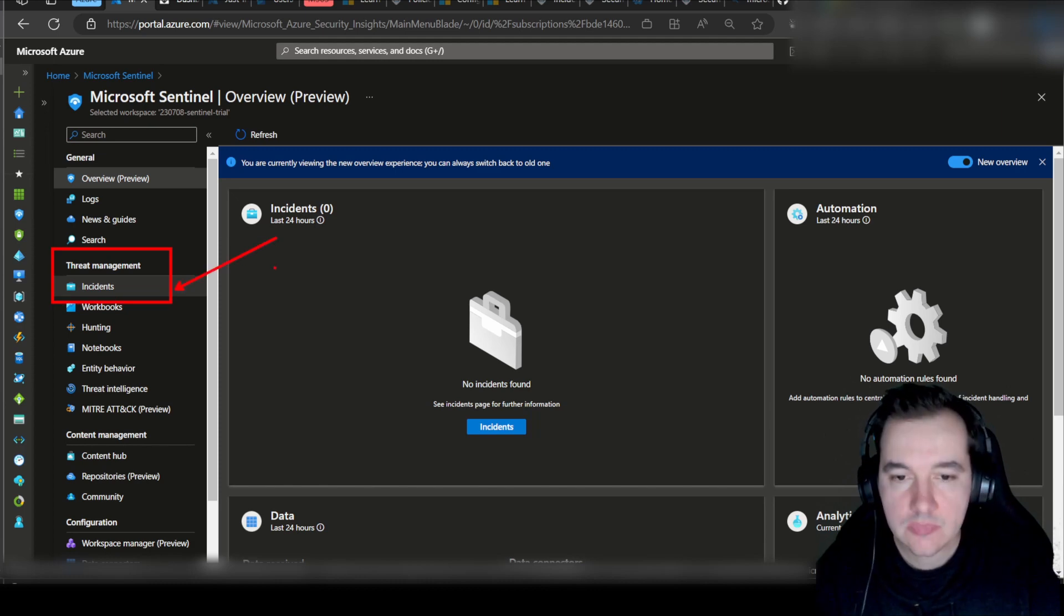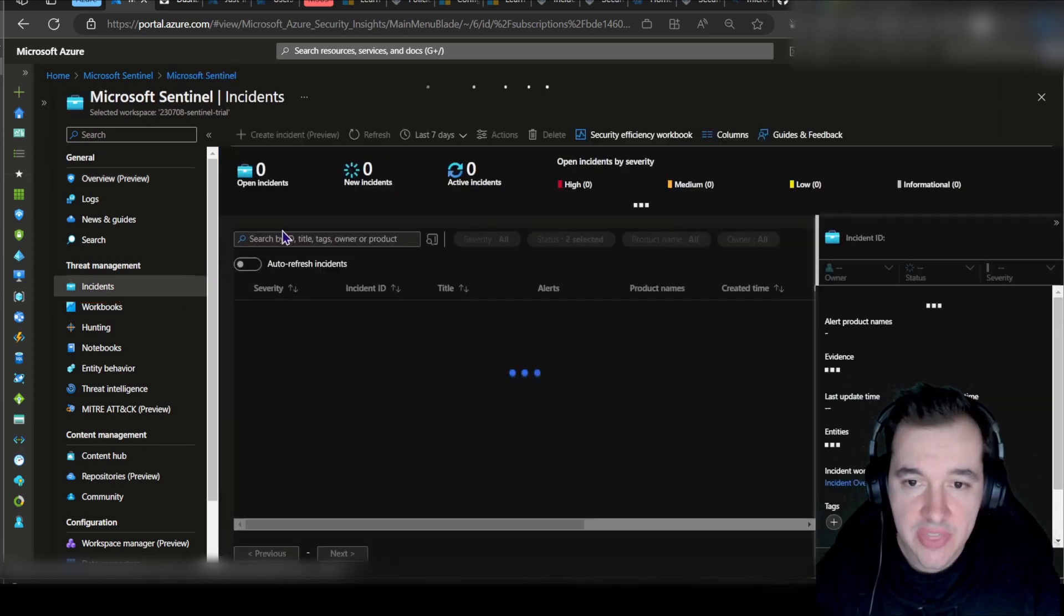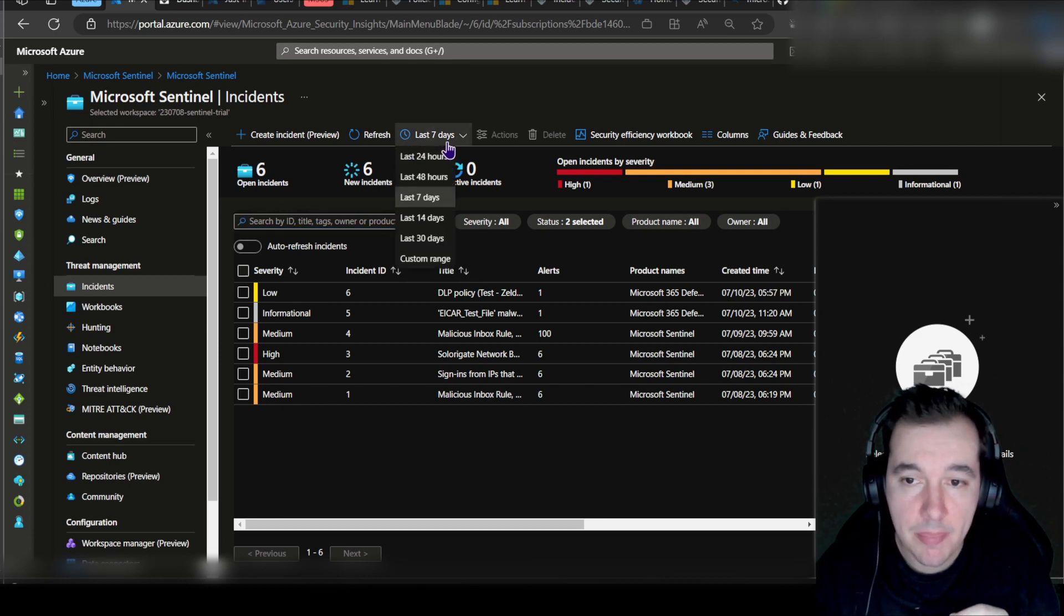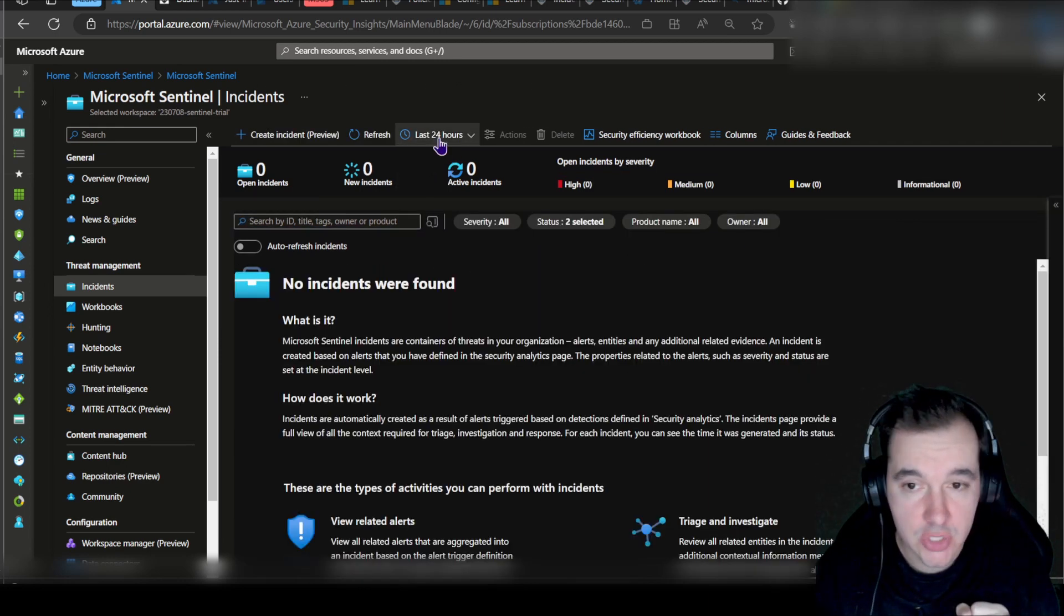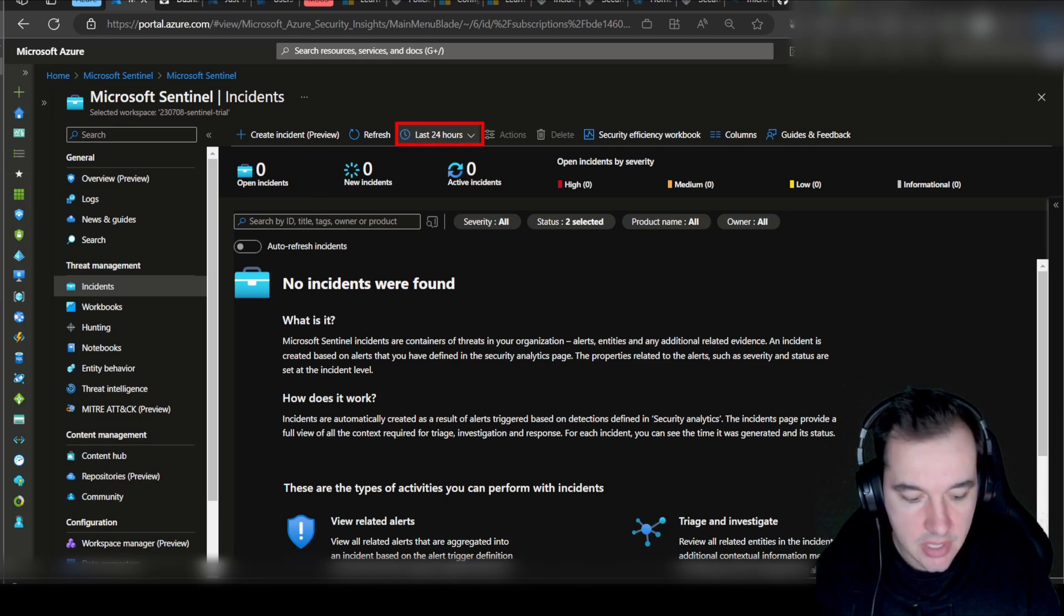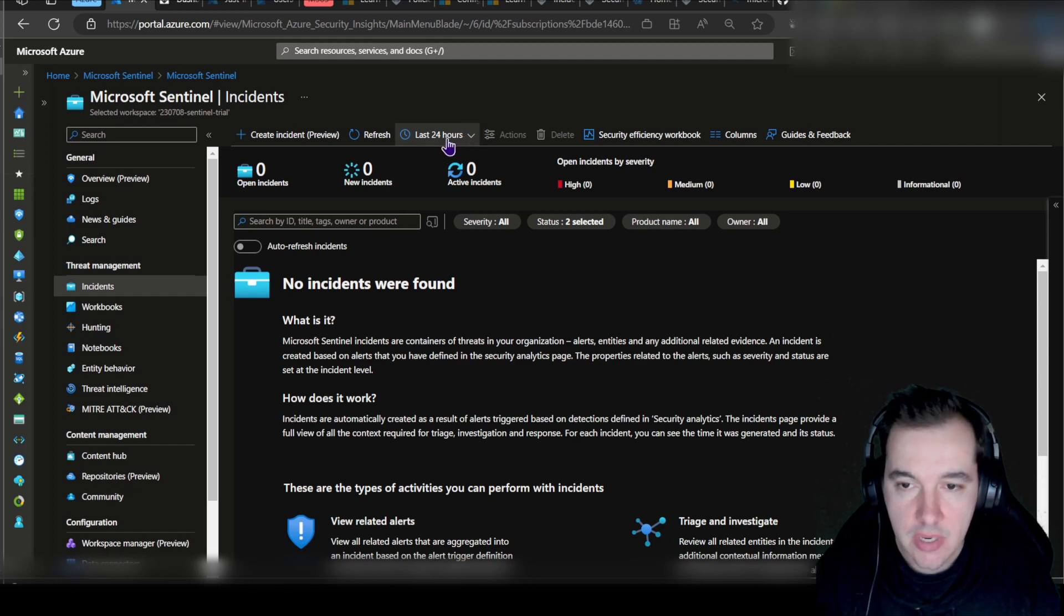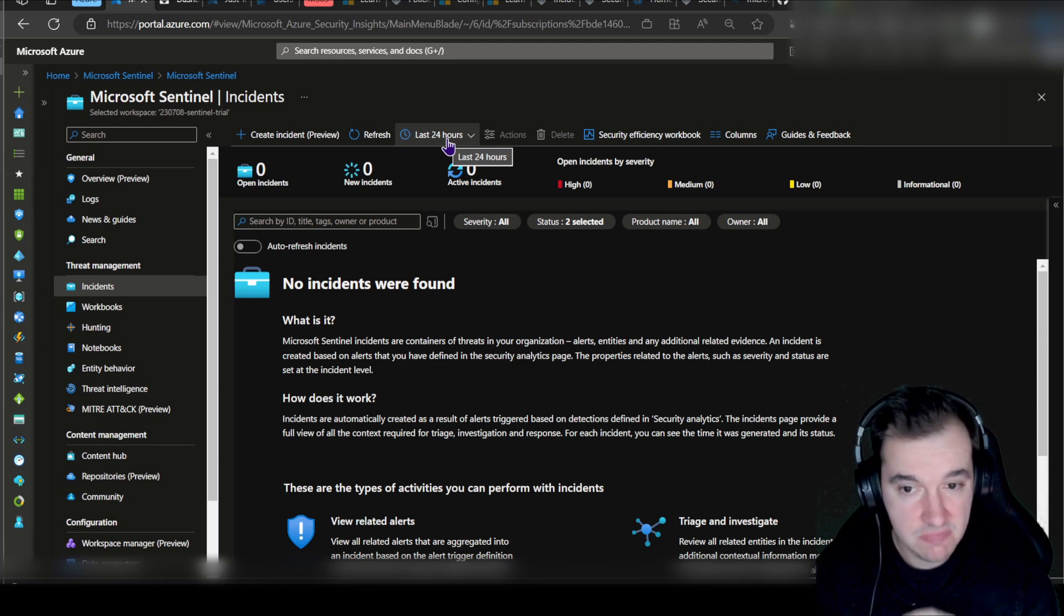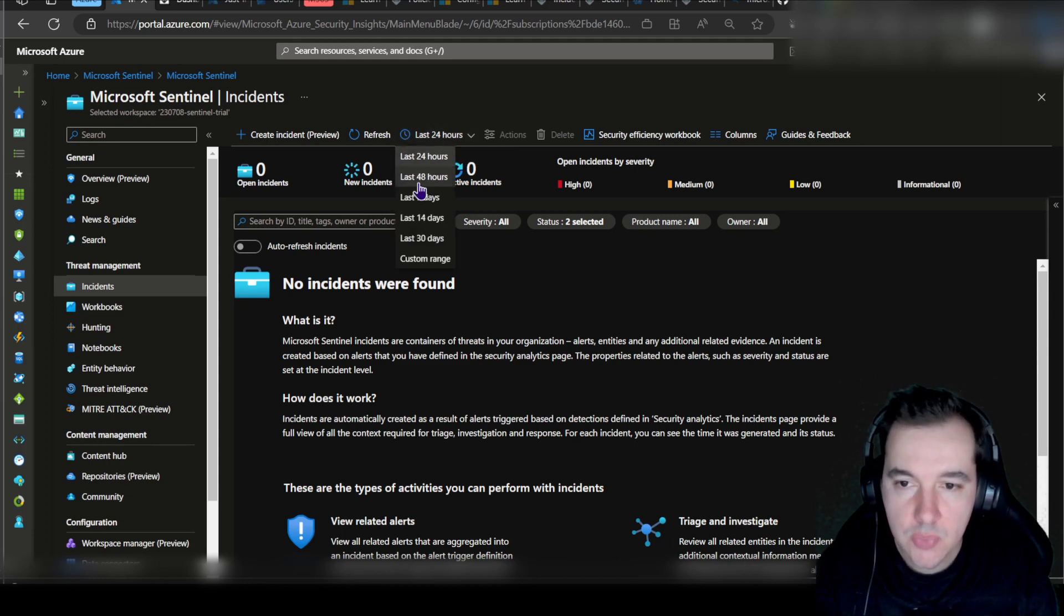By default, you'll be greeted with incidents for the past 24 hours. It's very important here at the top that you modify the time range which you're looking for incidents. This is default last 24 hours. If there have been no movements in 24 hours, you're going to see zero here.